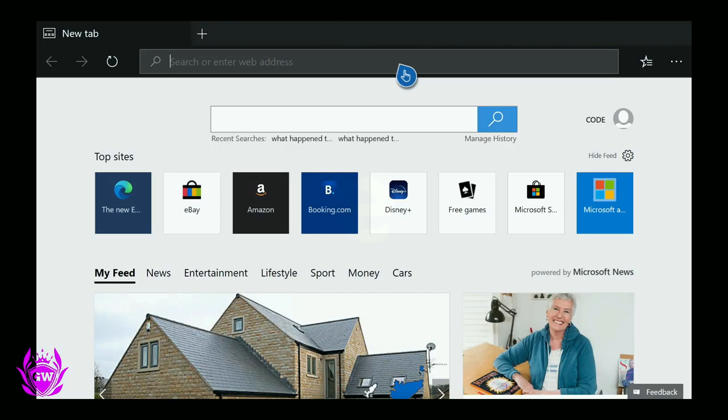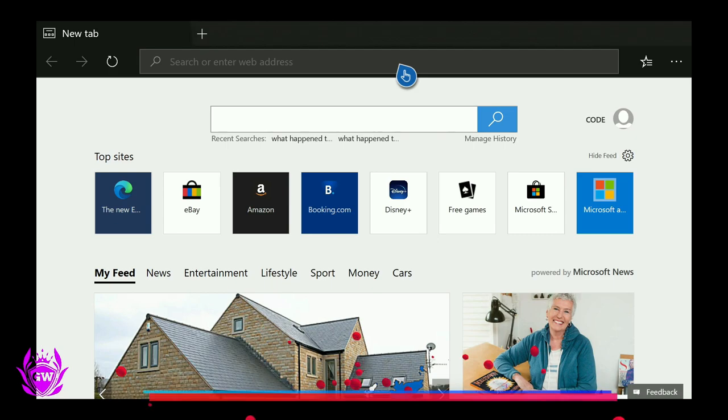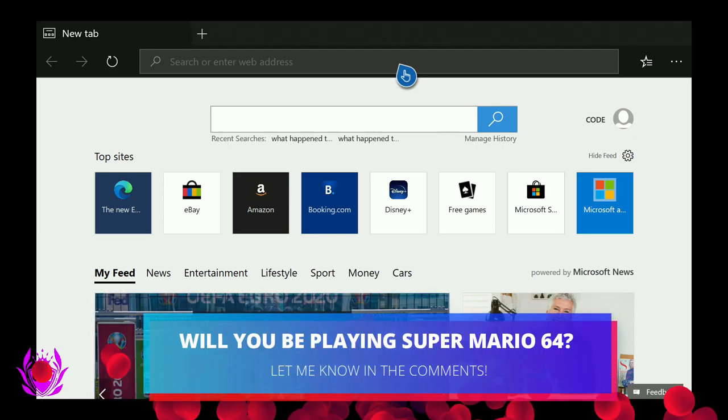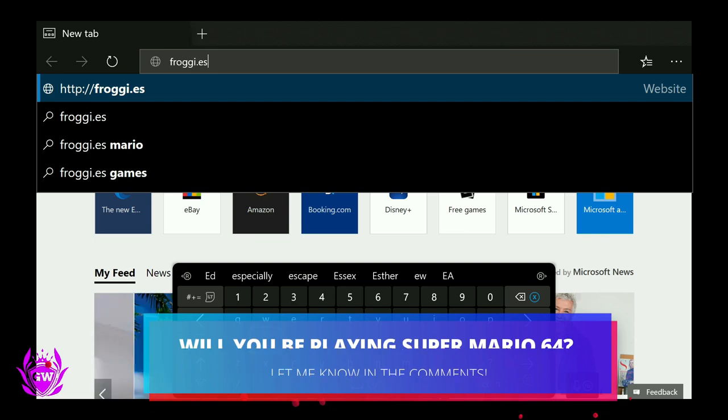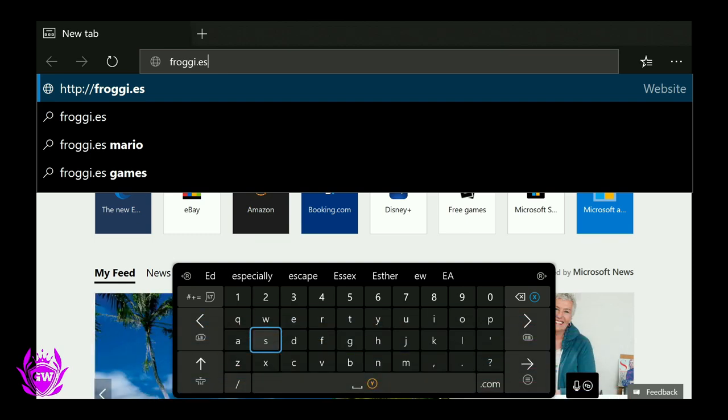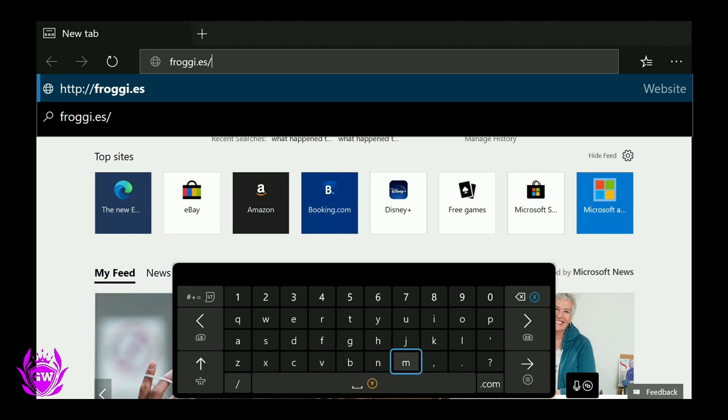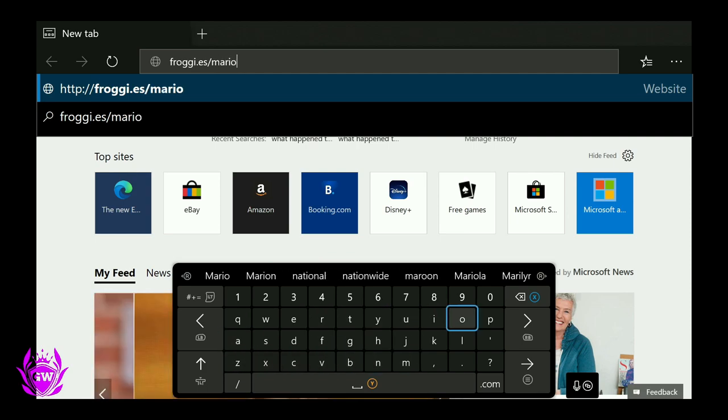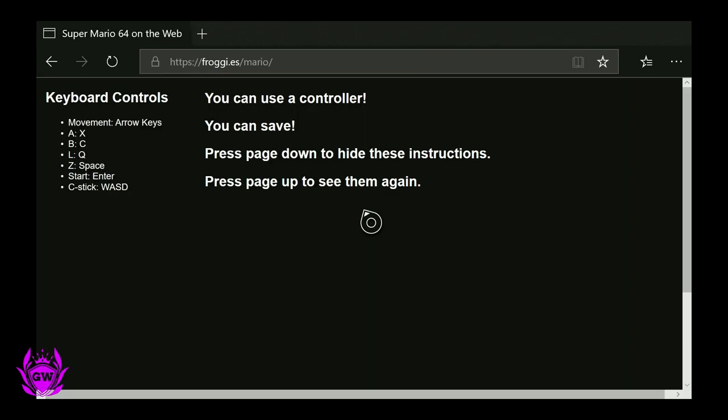Then just click on Microsoft Edge and give it a second to load up. Then you want to head on over to this website - it's frogeye.es/mario. Then hit the start button and let it load.